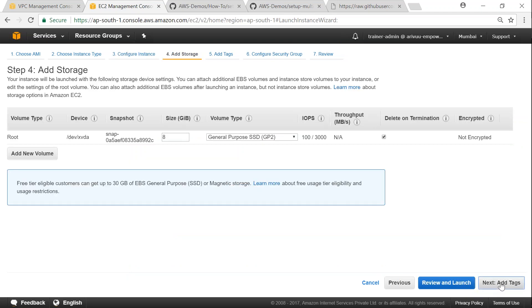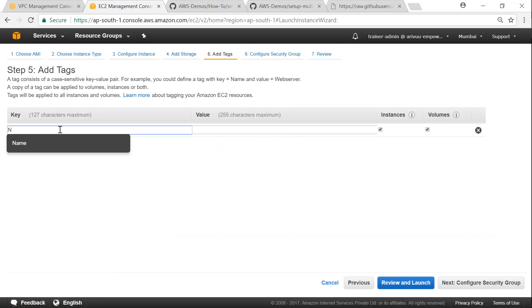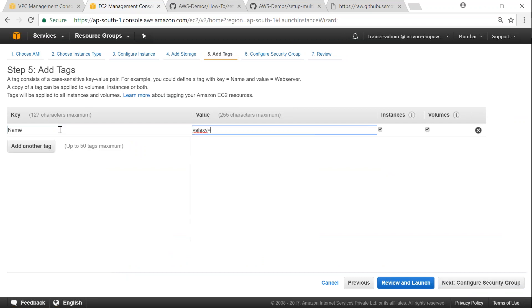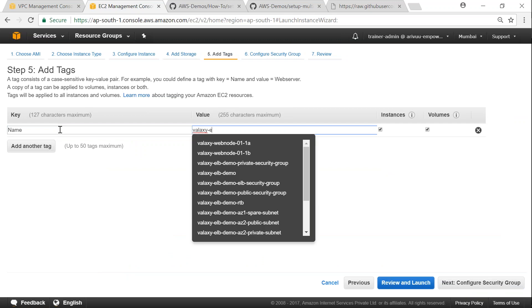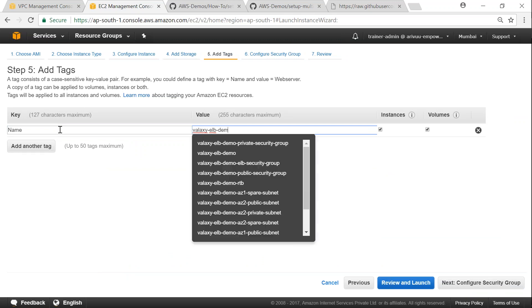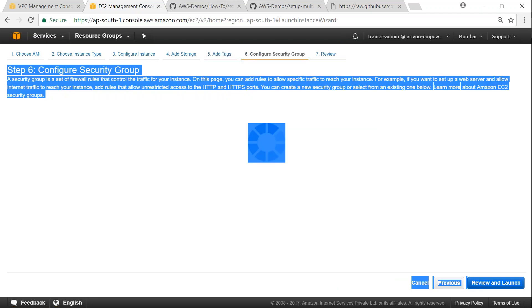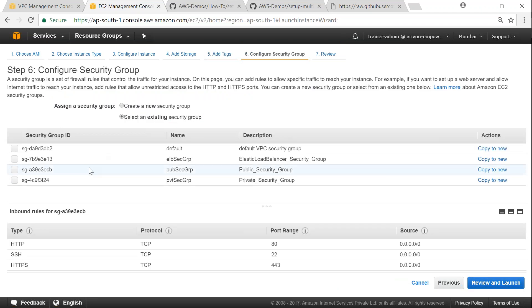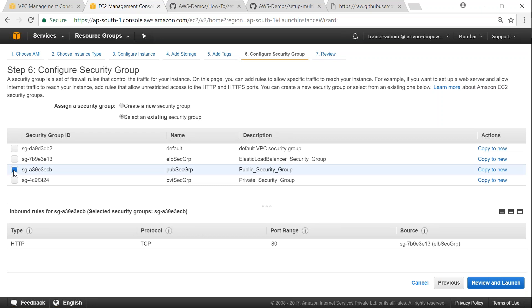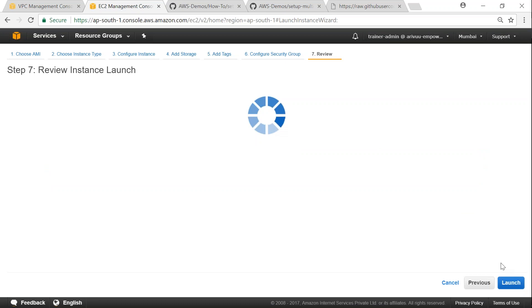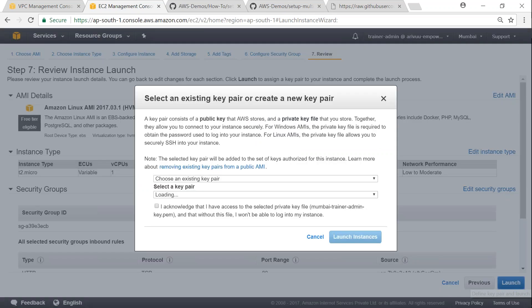So let us click on add storage. There is nothing much to do there. Let's click on next and I'm going to add a tag here which is going to say this is a VALAC ELB demo node from 01 and it is on 1A. So for an easy reference we'll have it 1a there. Click on security group and here I'm going to select my public security group. Select the public one and then click on next and review. And then it says you will not be able to connect to the server, that is fine with me, so click on continue and then click on launch.